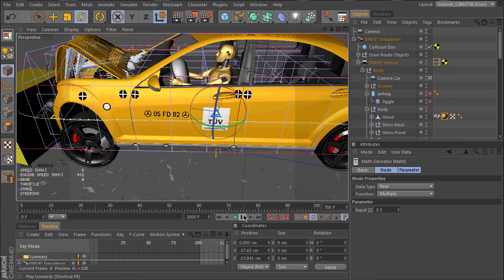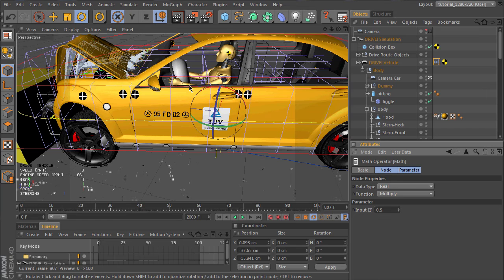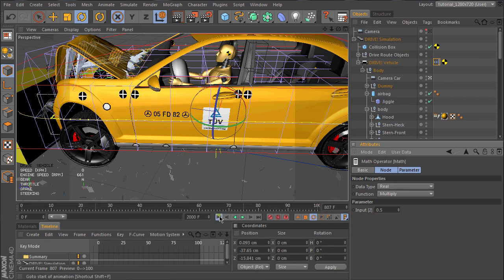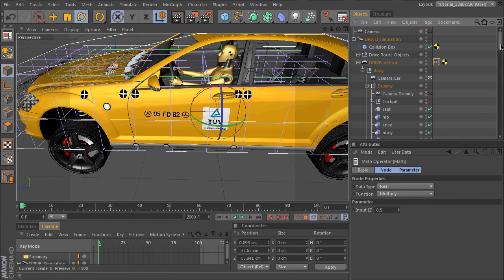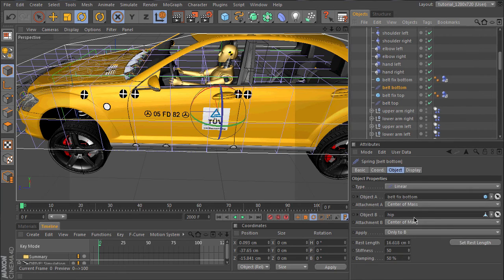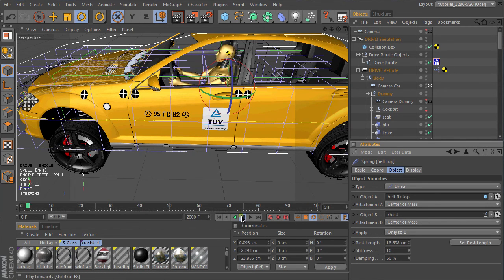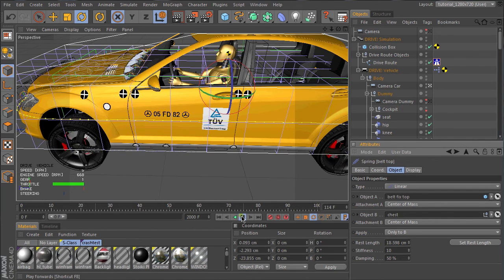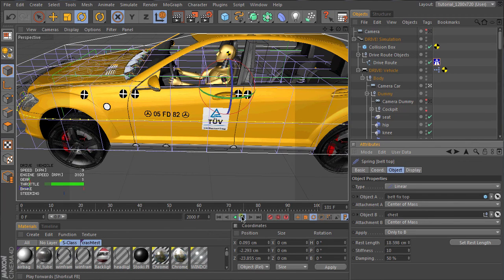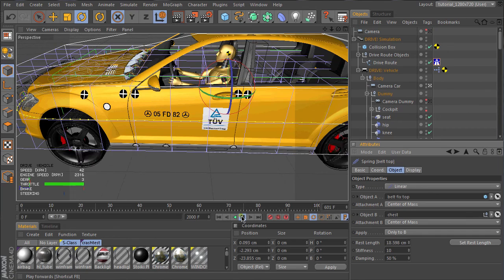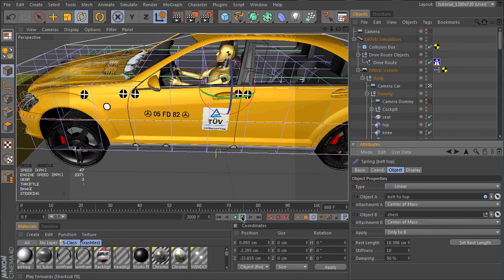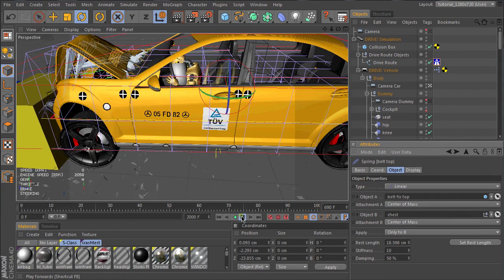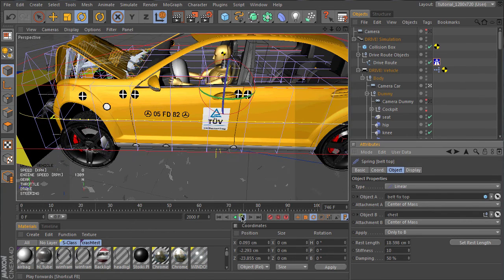Okay, the airbag is working, but as you have seen, the head of the dummy does not touch the airbag, so we have to make the belts a bit softer. Let's go to the dummy, set the stiffness here a bit lower, and test again. Okay, this looks good.